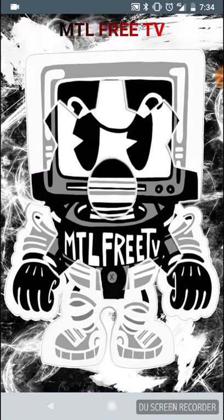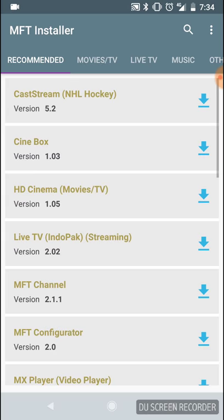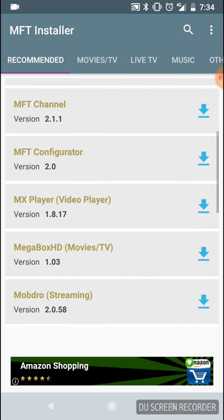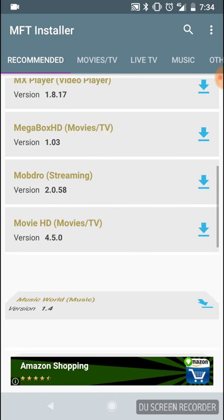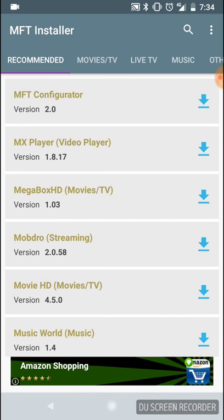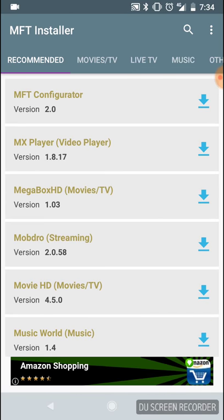Once you've installed both of those apps, click on the MFT Installer. As you can see, you get a loading screen. Then scroll down — there are a lot of apps you can use, and the one we're going to use today is Megabox HD.